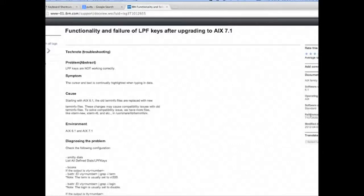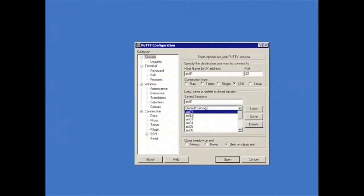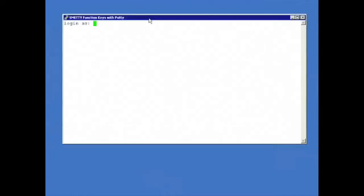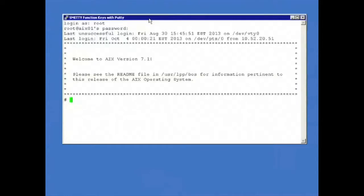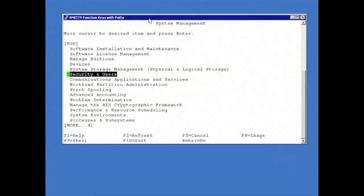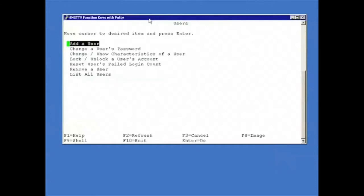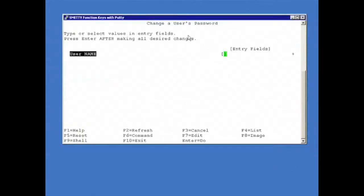And so here's how to fix it. This Tech Note is T1012655. First we'll take a look at the problem. I have my PuTTY session open here. If I go into SMIT and I want to change the user's password, here in SMIT, when I have the plus sign there, I should be able to list possible options - in this case, list all of the users.